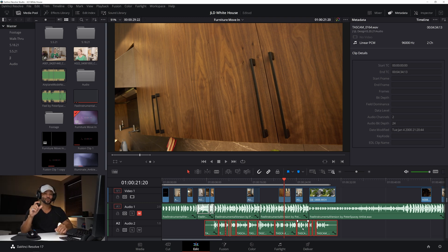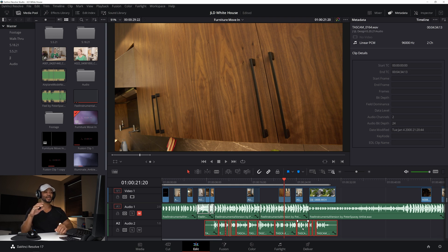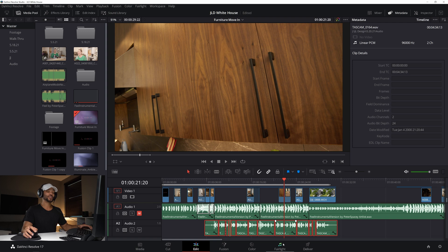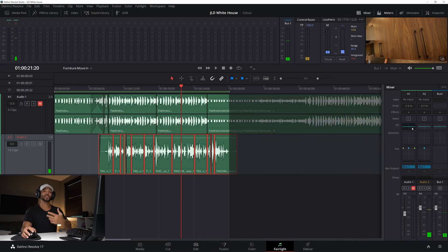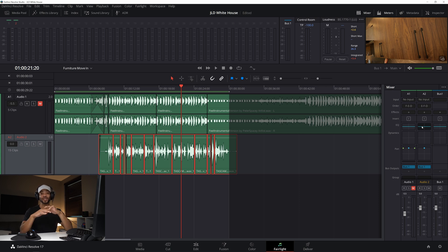After normalizing to -14, we can now really hear how bad the audio actually is. I'm hearing a little bit of hiss from the wireless microphone, and a lot of room tone. It's not absolutely terrible, but that's what we'll need to fix. I'm going to jump over to the Fairlight page.